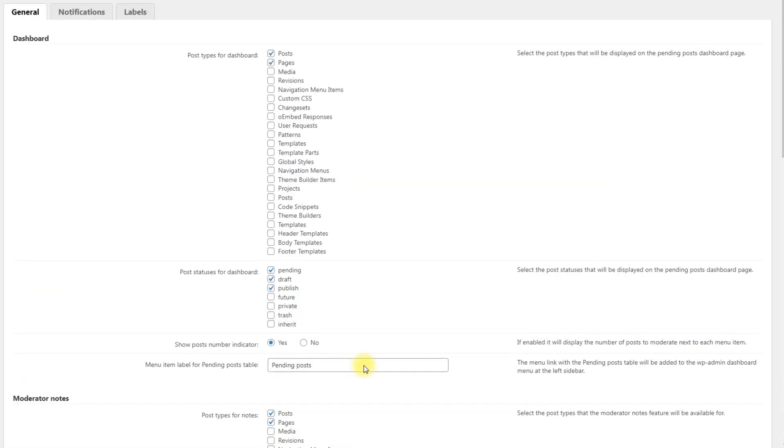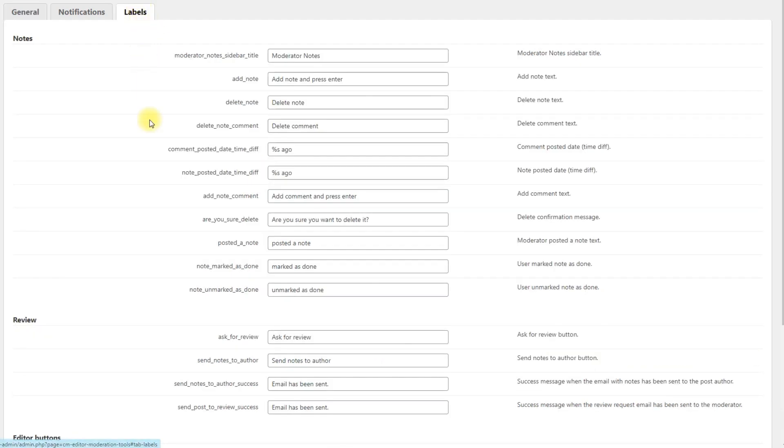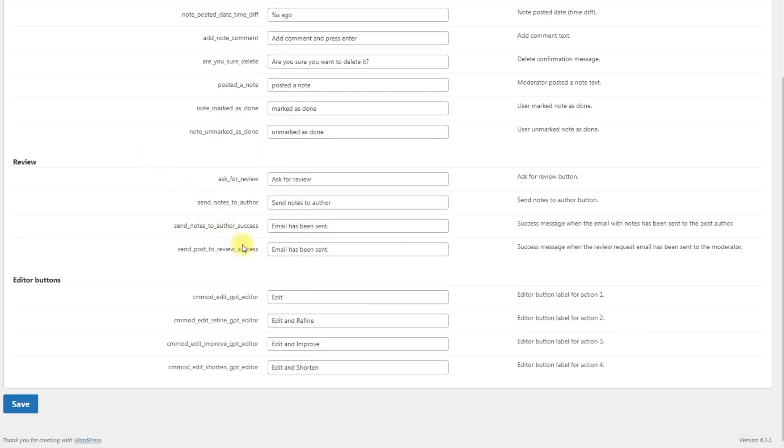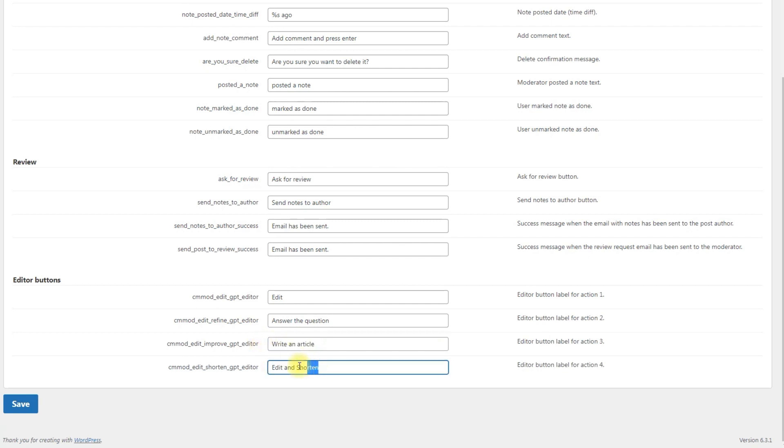So let's change a few prompt templates to other actions to see how it works. And for convenience, we can also change the labels for actions which are displayed in Edit with ChatGPT popup tool when editing a post or page. Don't forget to save the changes.